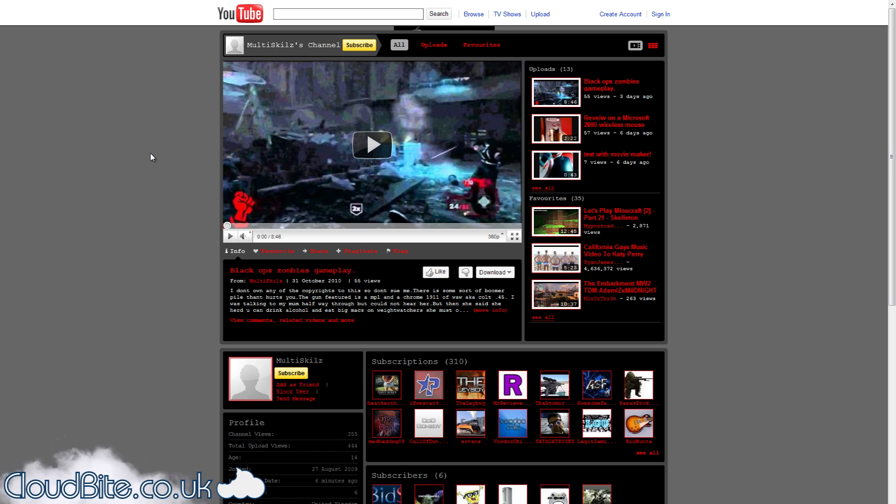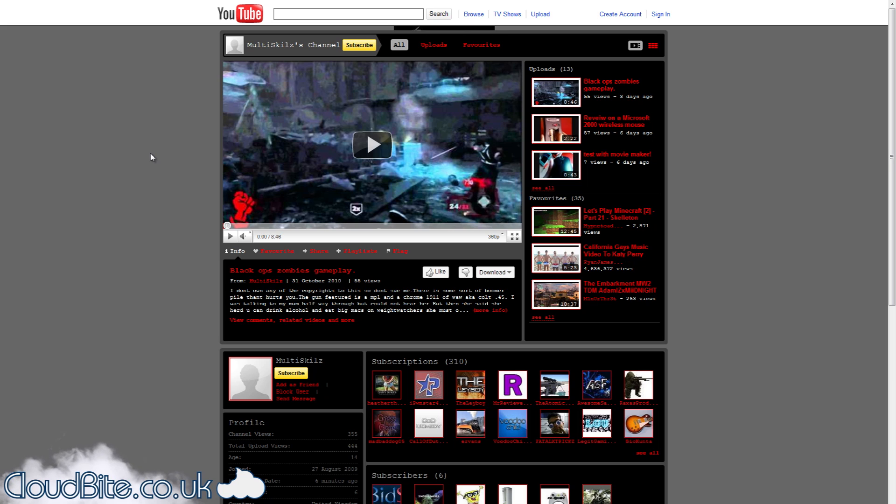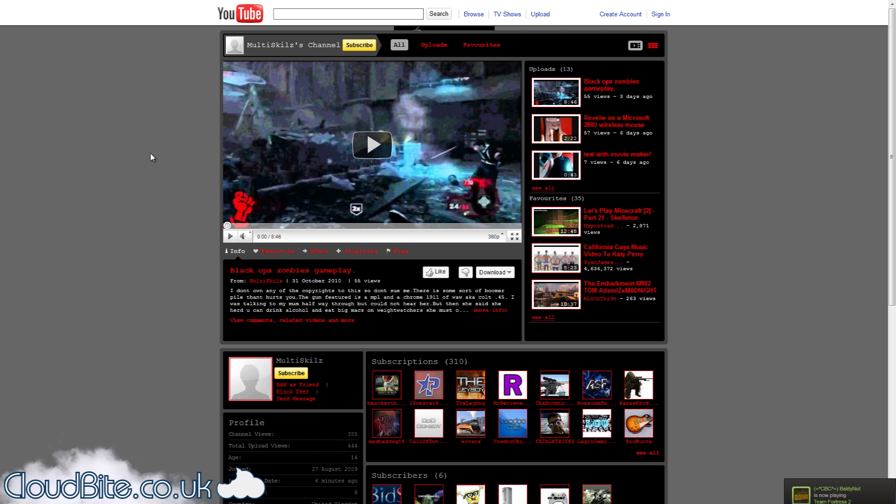Remember to keep checking out the blog at cloudbyte.co.uk. Also, check out our Facebook fan page at facebook.com/cloudbyte. And follow us on Twitter at twitter.com/cloudbyte, or if you want to follow me personally, it's twitter.com/marksblog. Thanks everybody. Stick around, and it should just keep getting better.